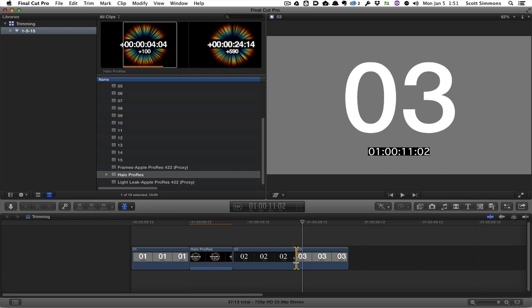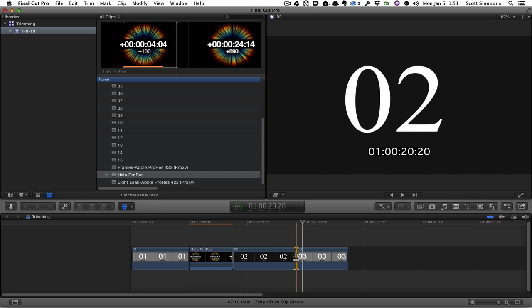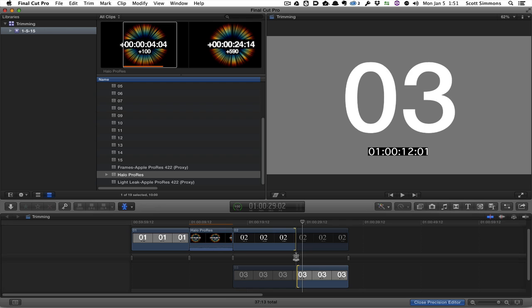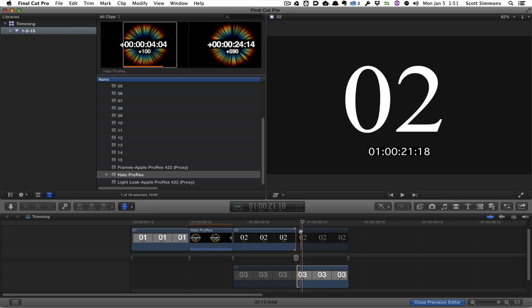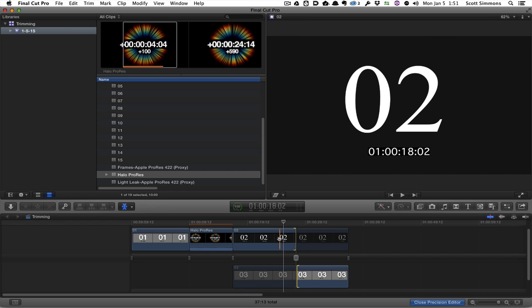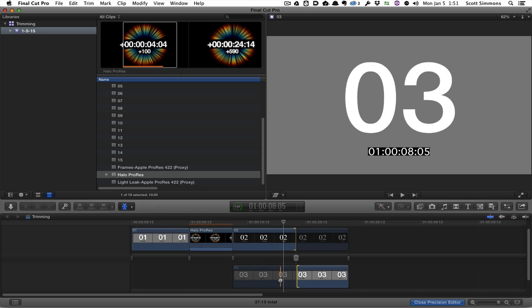Now, there's been talk of the precision editor of being able to actually see both sides of the trim as well. And you can if you actually skim the clip itself. And so what I'm doing here, and you can see that as I play beyond the edit point, I can see my outgoing clip and I can actually see my incoming clip.